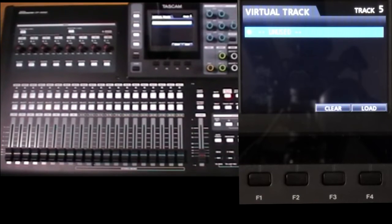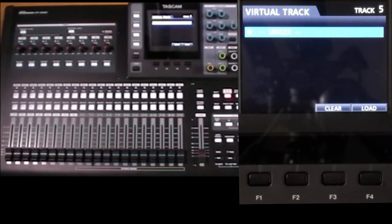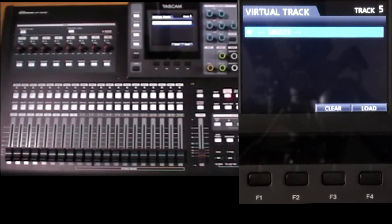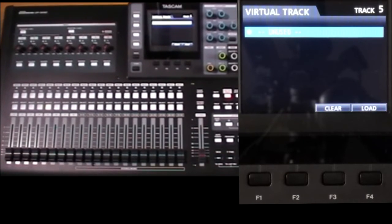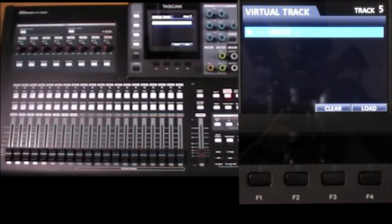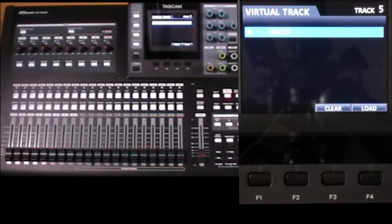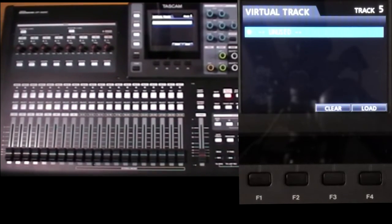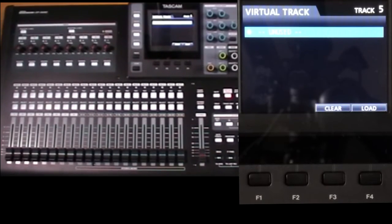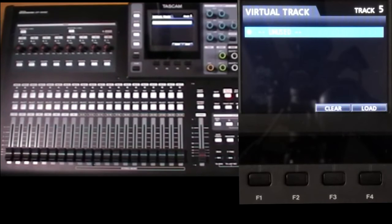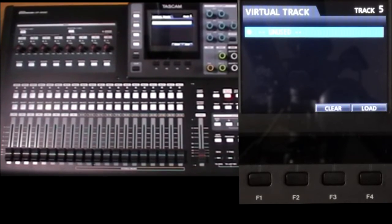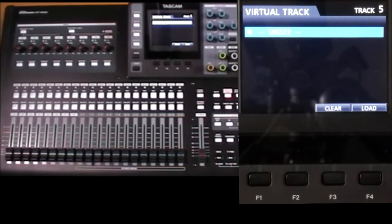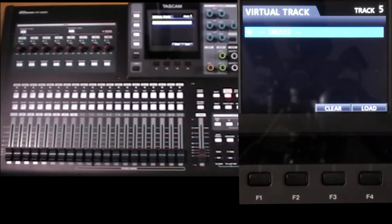Now after a factory reset, all the pointers are pointing at virtual track one. The virtual tracks are allocated in order, so you'll only see one option marked unused. But once you've used it, in other words, recorded something, its name changes to virtual track one to eight, and the next unused virtual track becomes available and so on up to a maximum of eight.